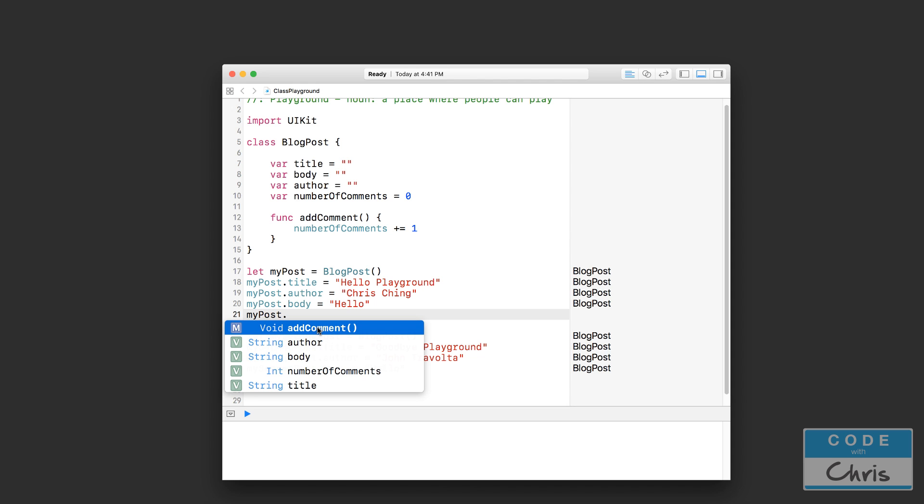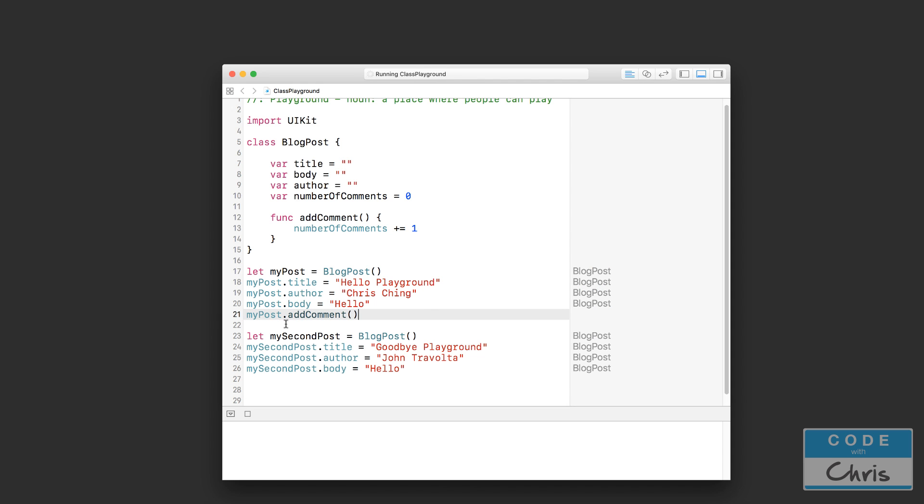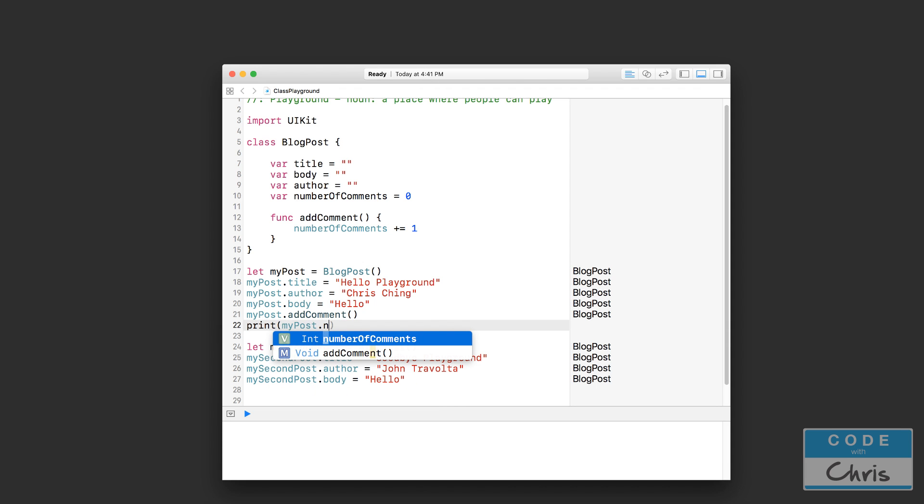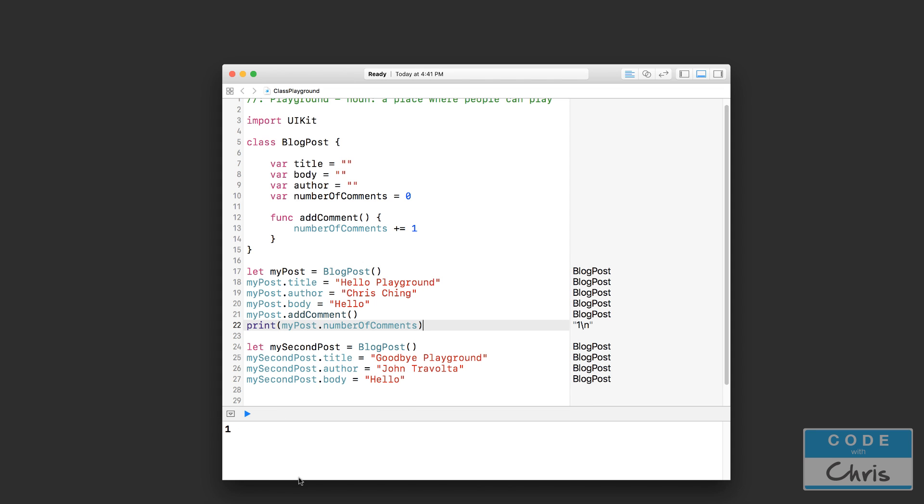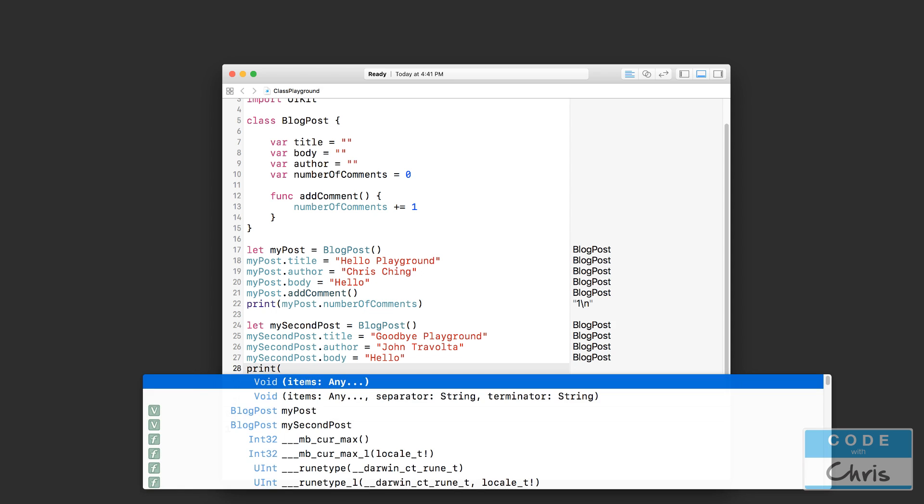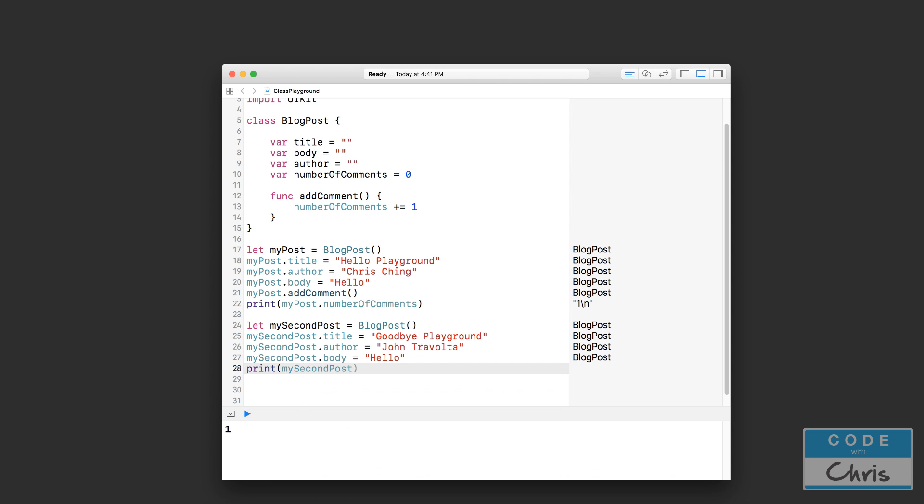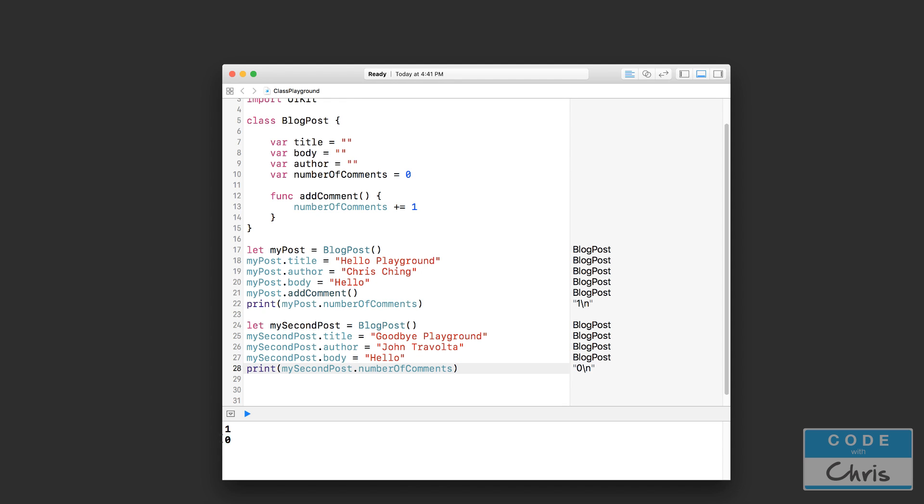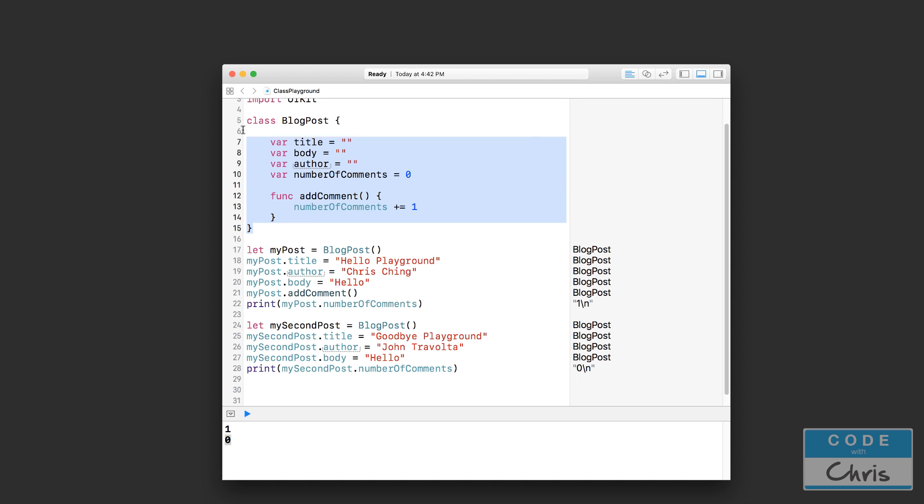See what happens? addComment - you can't visibly see what happens, but let's print myPost.numberOfComments. You can see that it's one. Now let's print mySecondPost.numberOfComments. What would you expect this to print out? It prints out zero. Why? Because we haven't called the addComment function on mySecondPost. We just did that with the first post. Each of these blog post objects maintains its own properties. Changing the properties of one object does not affect the other, even though they're both types of BlogPost. They're two independent entities and they maintain their properties separately.